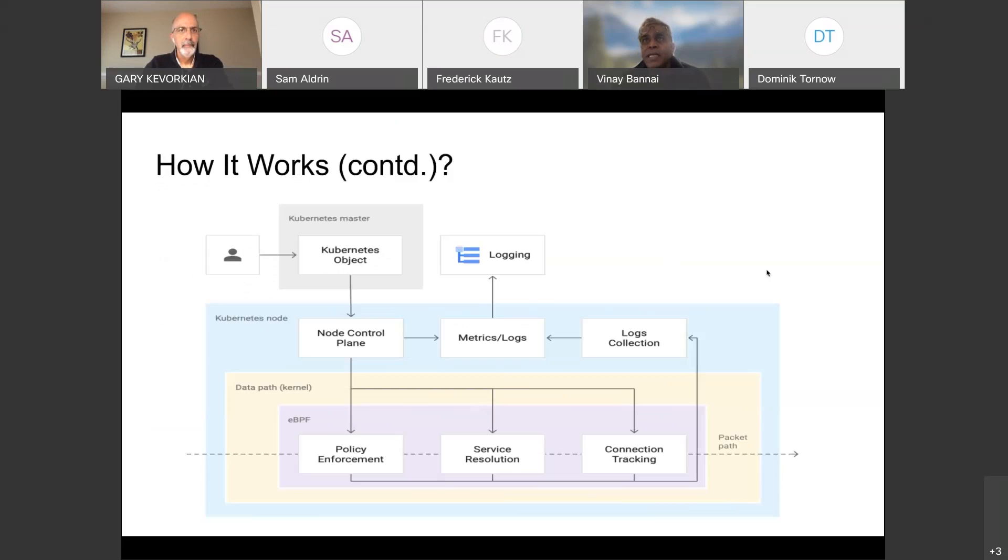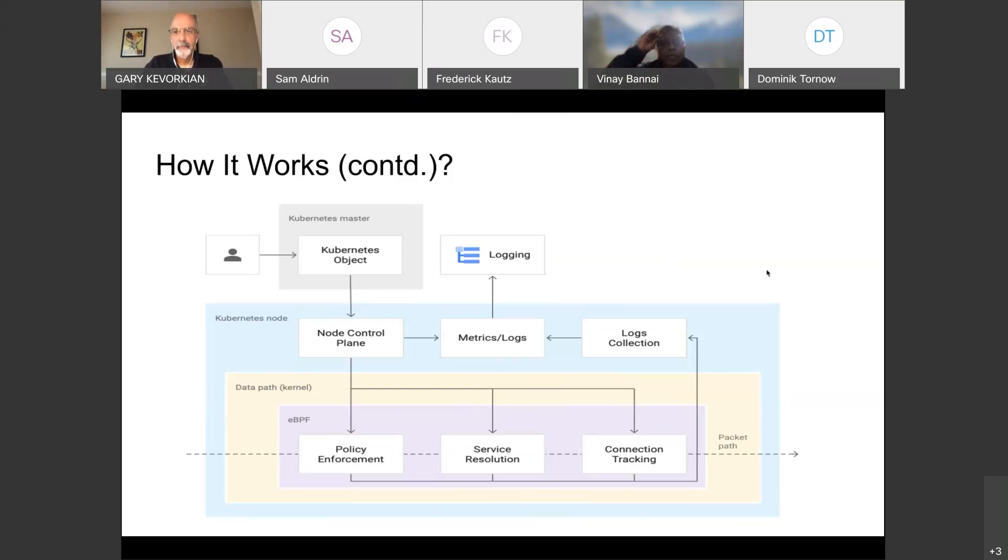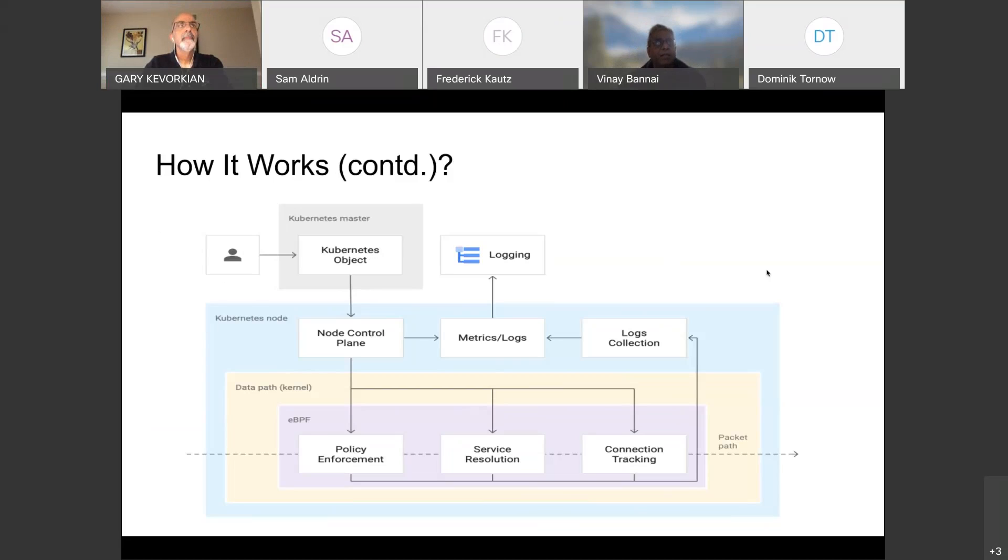So how does this work? This represents a Kubernetes master at the top, which is in gray box. And then at the bottom, we show a Kubernetes worker node. I'm just showing only one node, how it looks like.